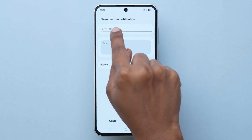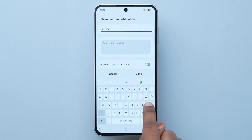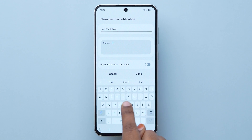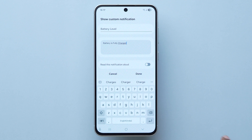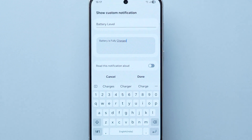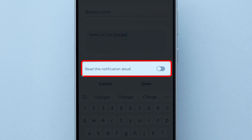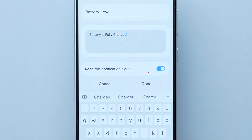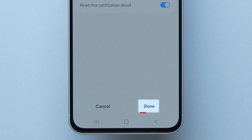Next, enter the Title and Notification text in the respective blocks. After that, turn on the toggle next to the Read This Notification Aloud option. Now, at the bottom, tap on Done.